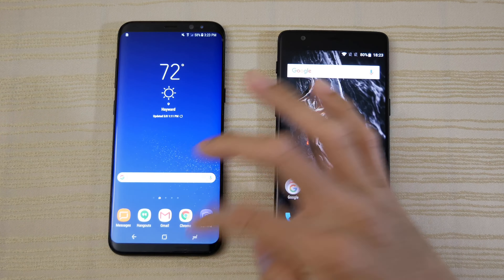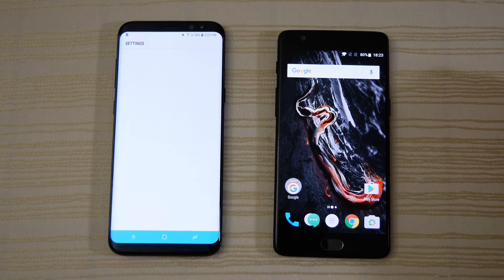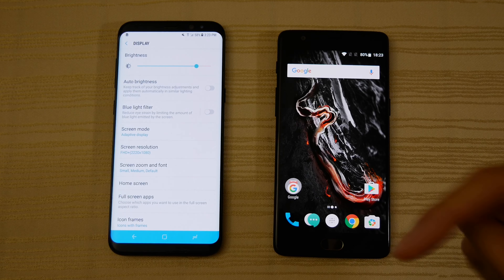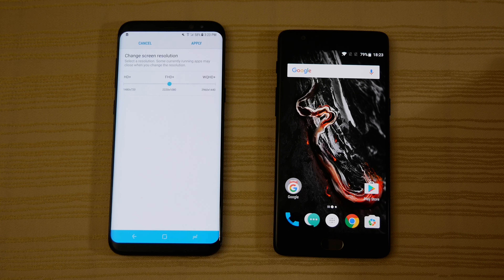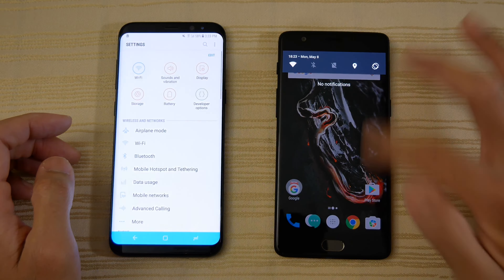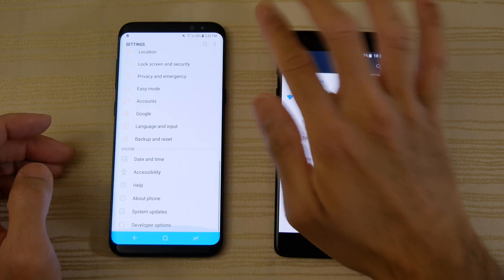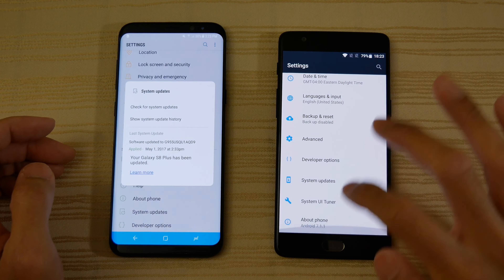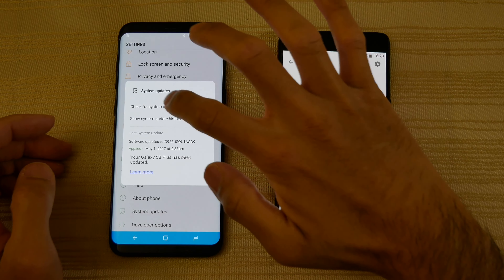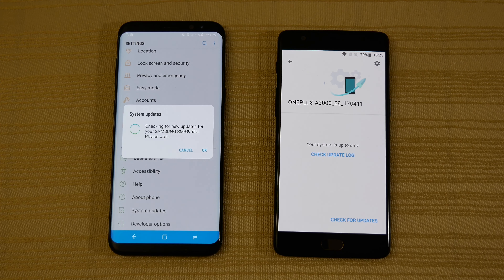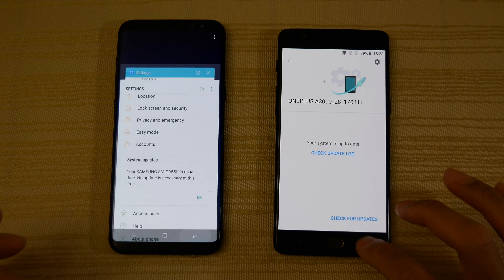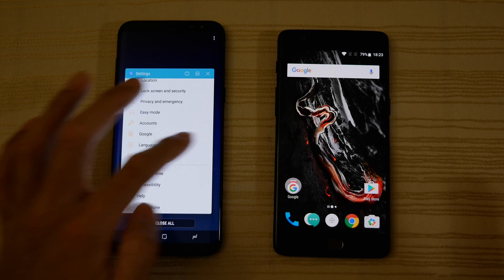Let me show you guys something real quick. On the S8 Plus, since the 3T is in 1080p resolution, I put the S8 in 1080p too. I'm going to go to settings on both, system updates, check for updates. Both are on their latest UI. So I'm going to clear everything now and start the speed test.